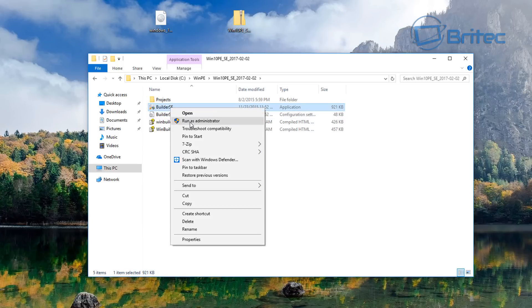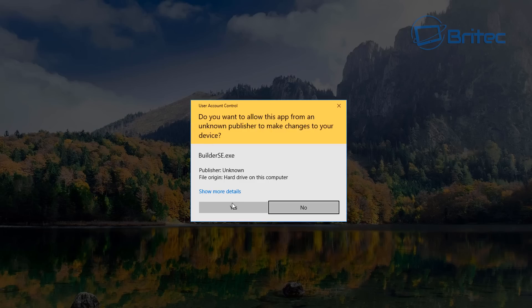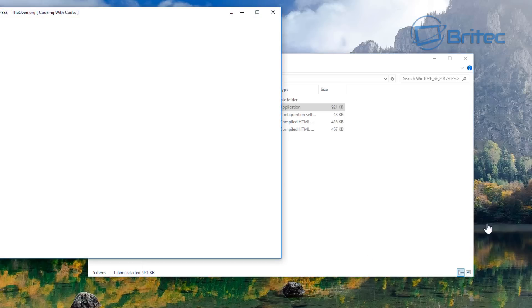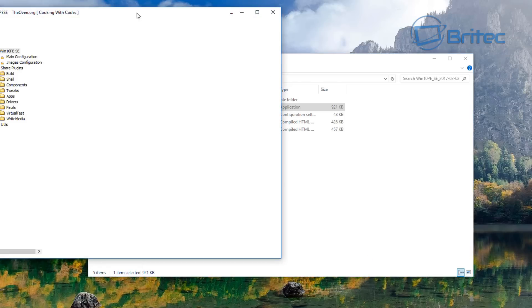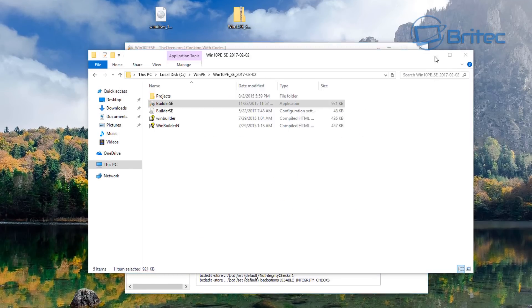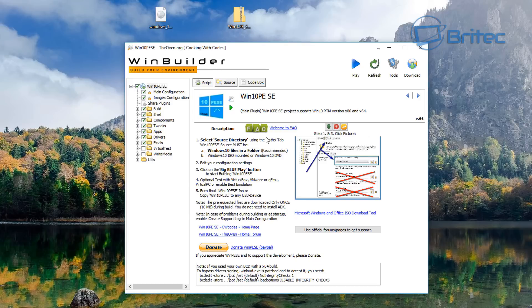All we need to do now is right-click and run this as administrator to make sure there are no problems. This will open up the WinBuilder program.